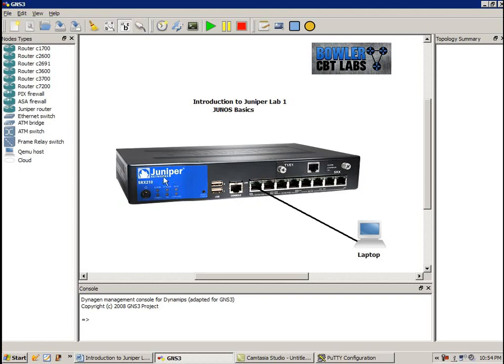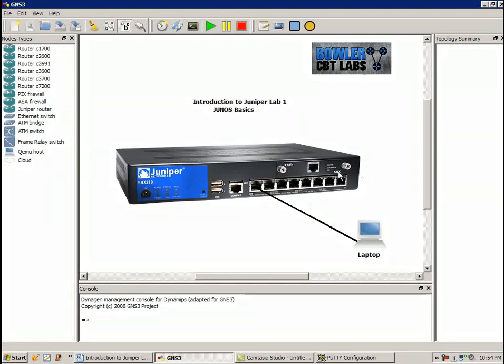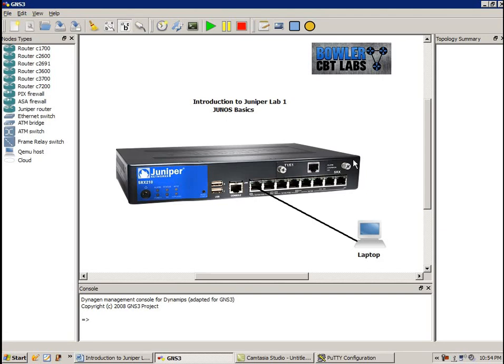The only thing that this image shows that my SRX210 does not have here at home is the T1E1 card. So right now, on my router, this T1E1 card is covered up. There's just a plate over it, whereas this one is populated, this picture is populated, the router in this picture is populated with the T1E1 card.